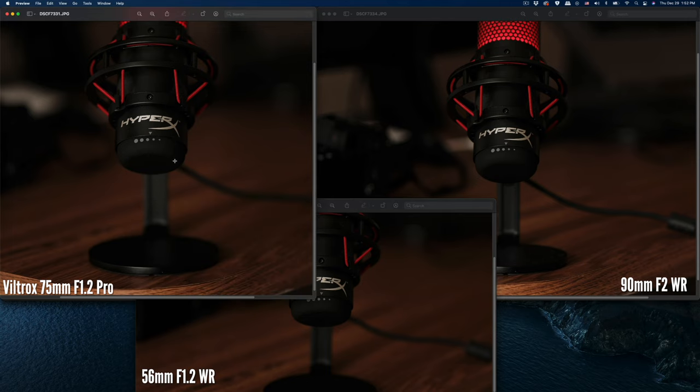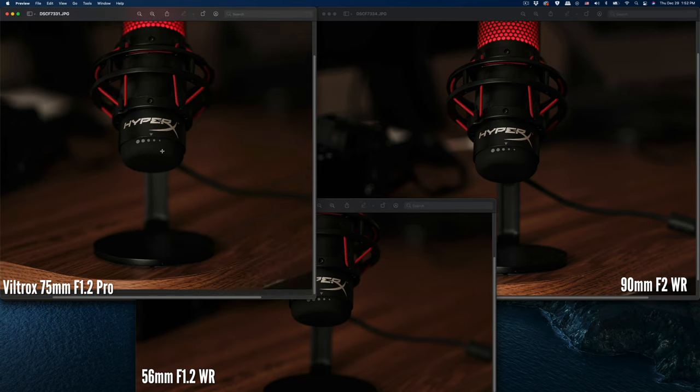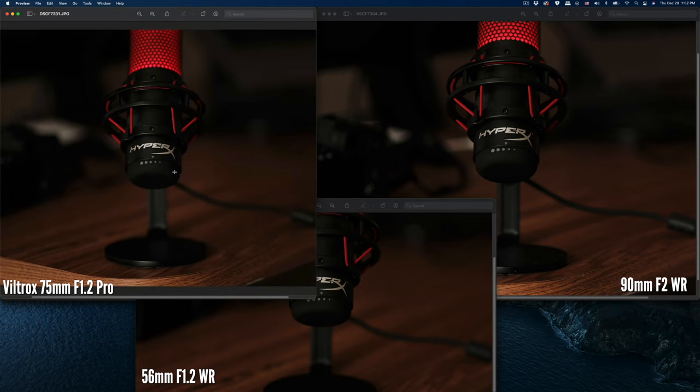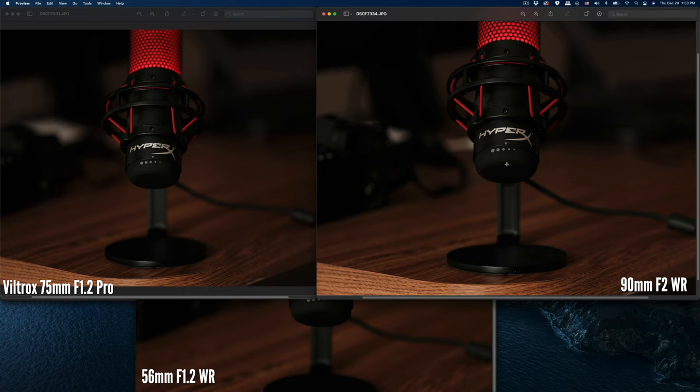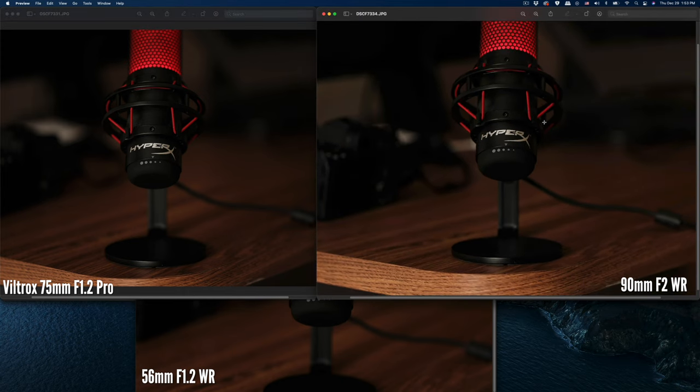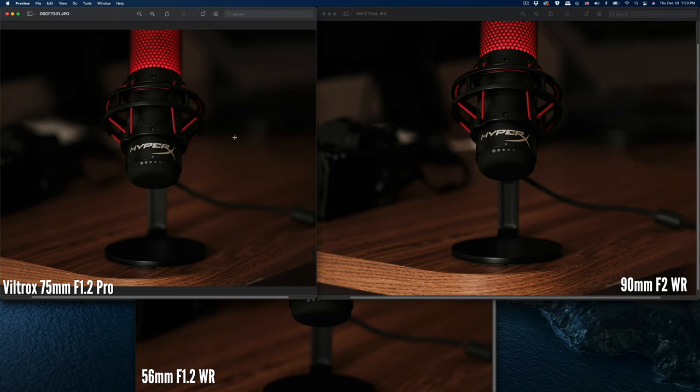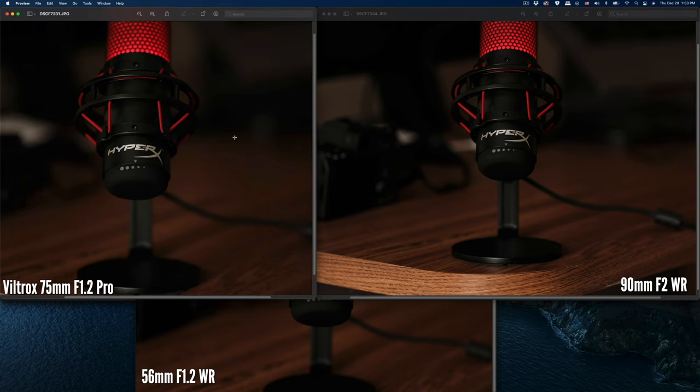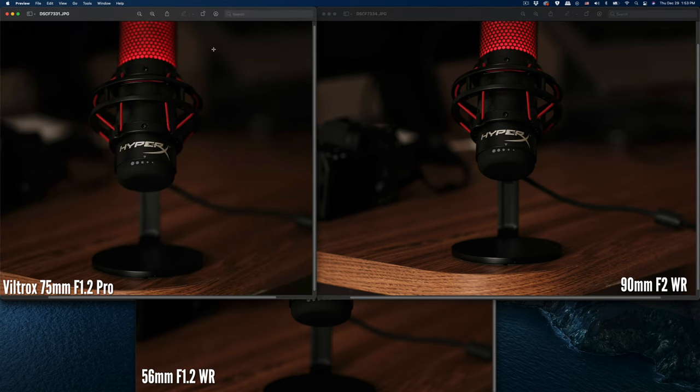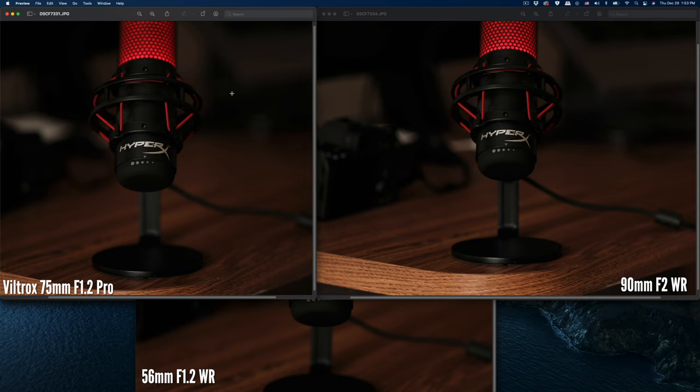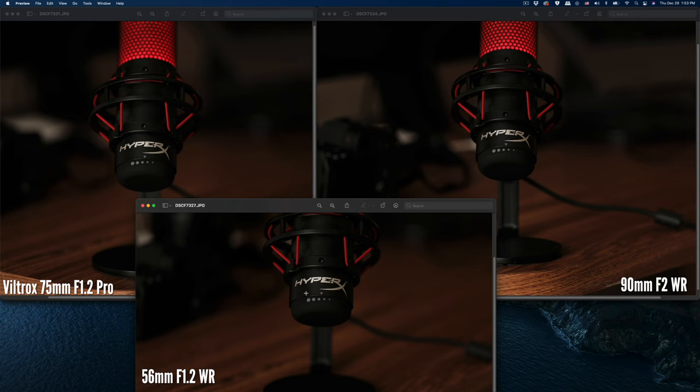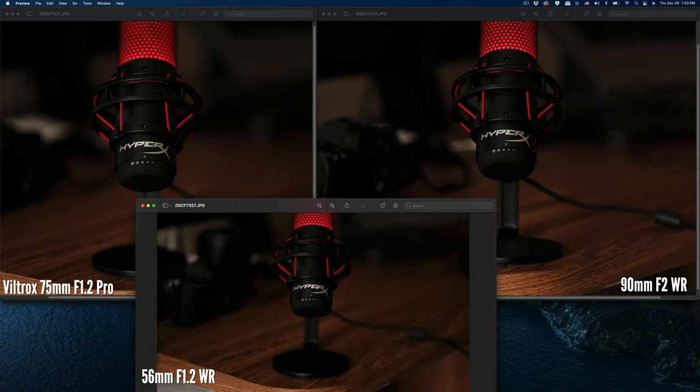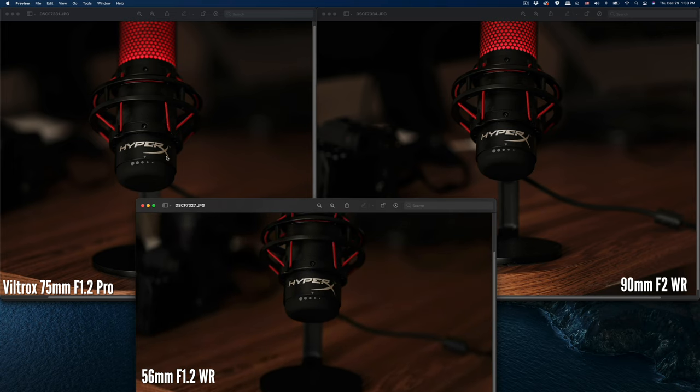It provides a thinner, shallower depth of field than the 90. The 90 will have bigger background compression—the laptop is bigger—but the 75mm f/1.2 has more blur, a shallower depth of field. That's the difference I noticed.